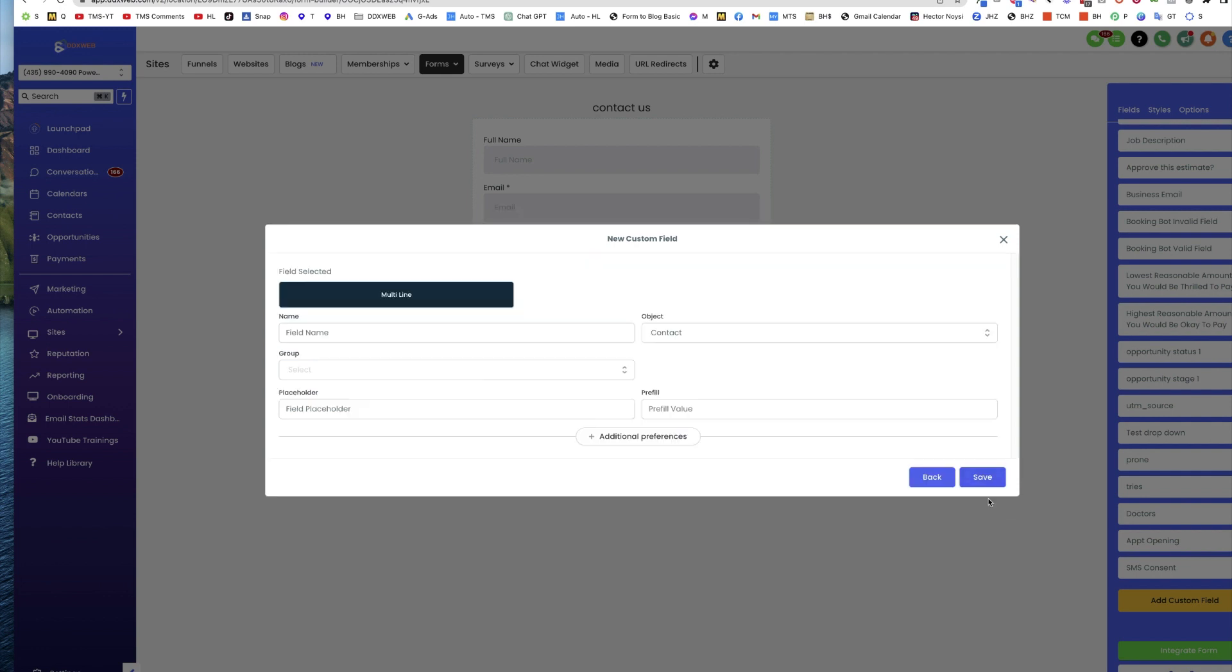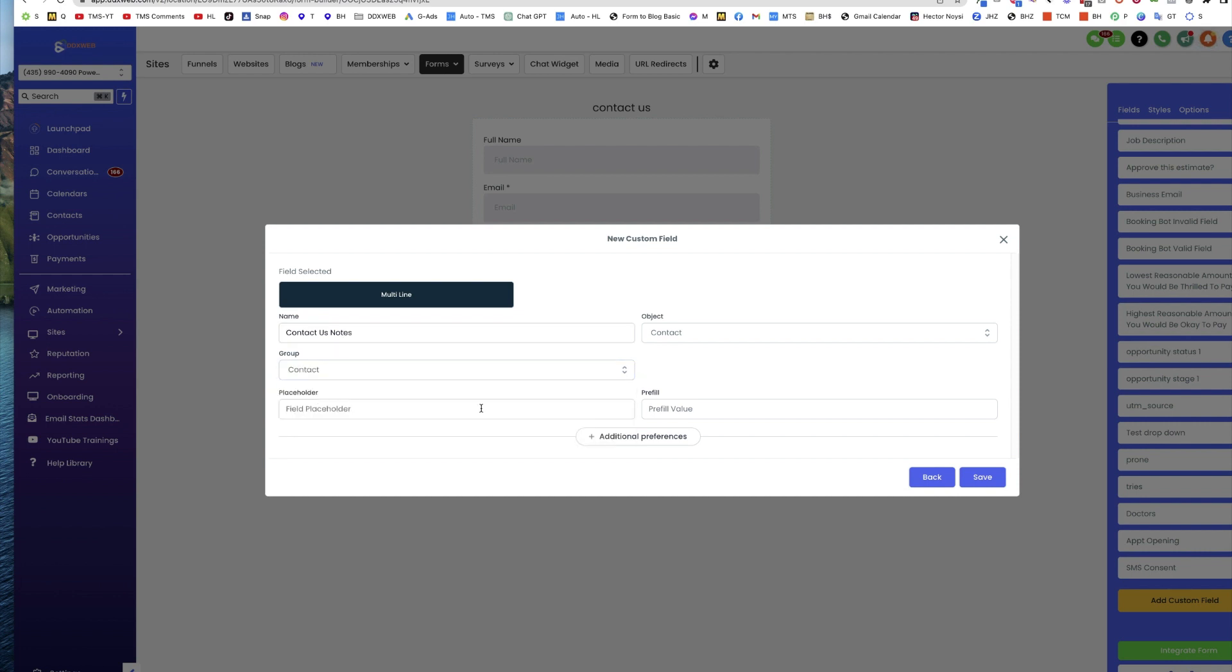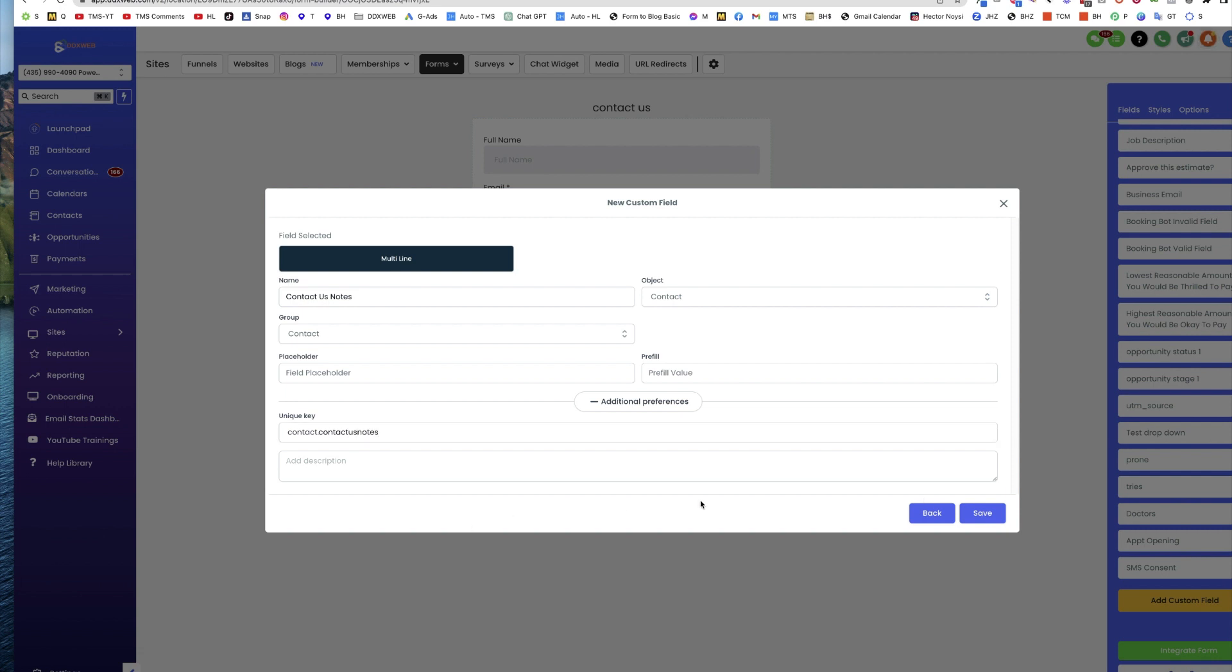We're going to give it a name. We'll say Contact Us Notes, stick it in any group. And if you want to name it a little bit better or different, you could choose that there. Contact Us Notes, for example. Hit save.